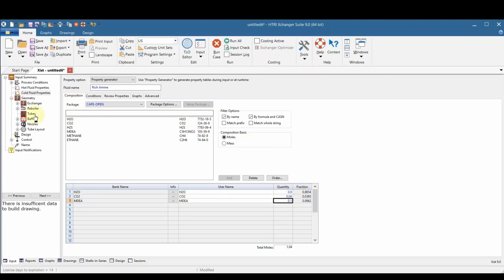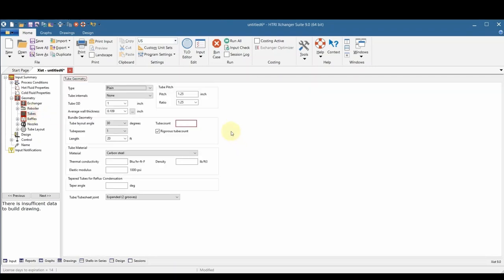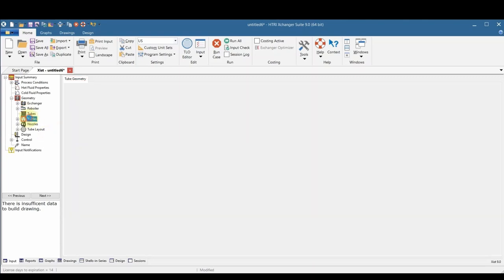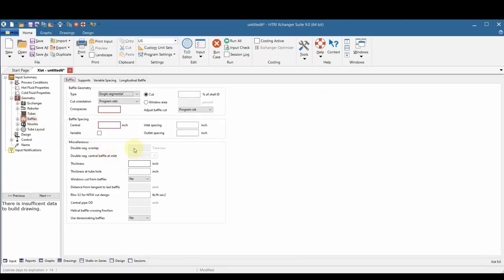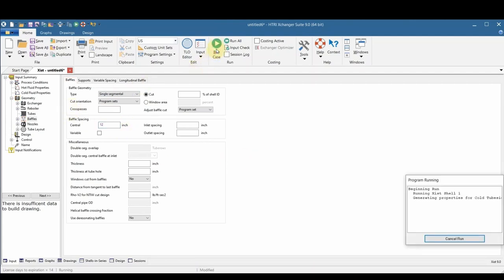Now we need to give the exchanger a little bit more detail. First the tube count is set to 200, and then the baffles will be set to 12 inch spacing. Now that we have everything specified, we can run the case and get some results.